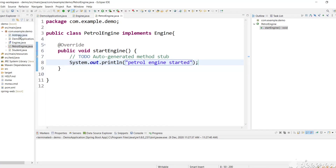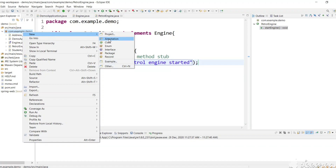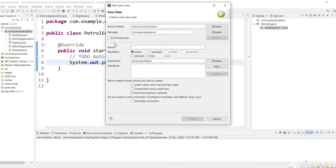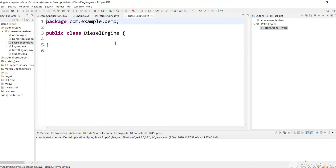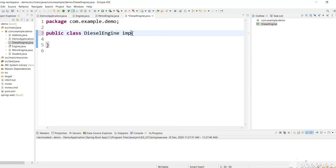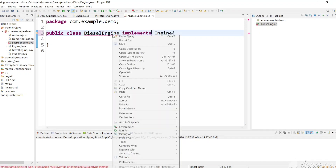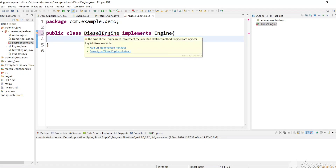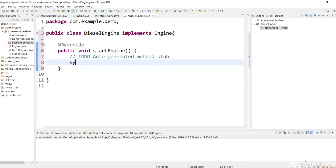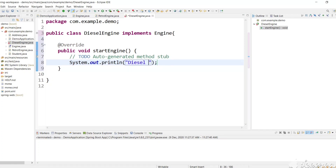In the same way we can create one more implemented class — DieselEngine — that also implements Engine. Let's add the implemented function startEngine() with a sysout 'Diesel Engine started'.